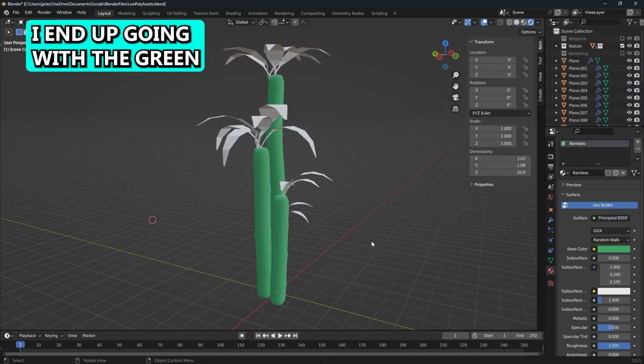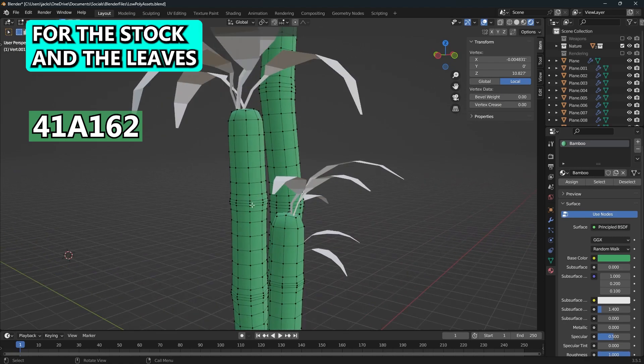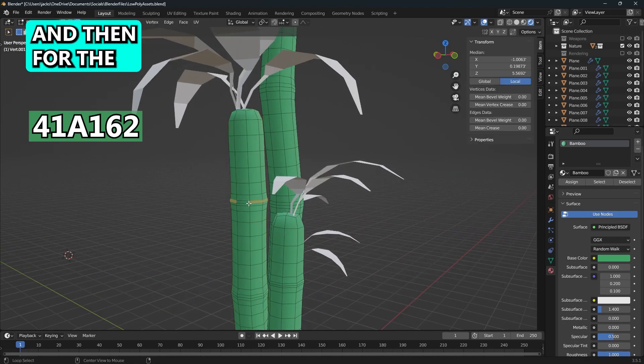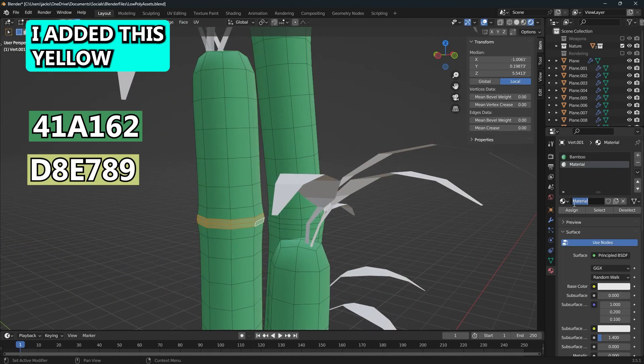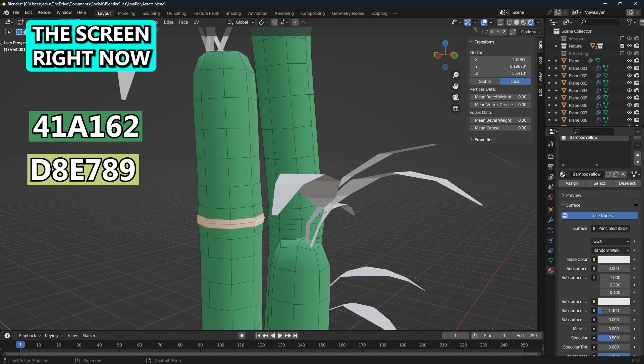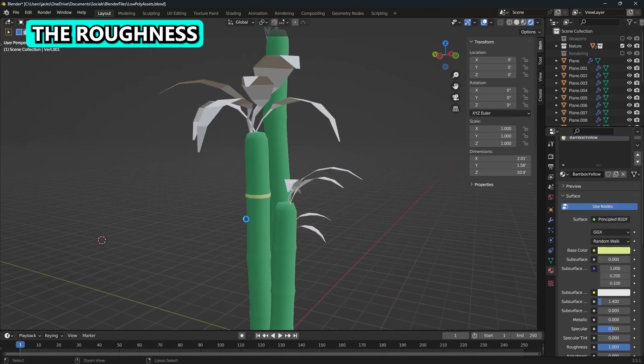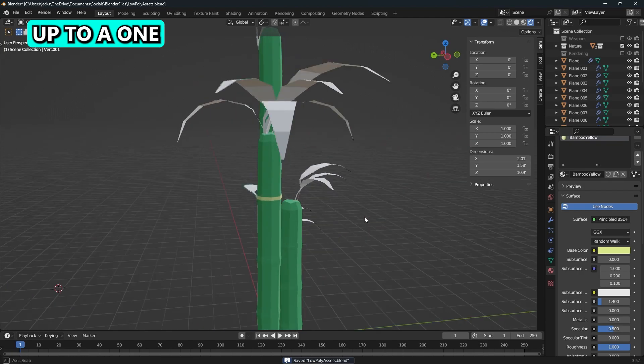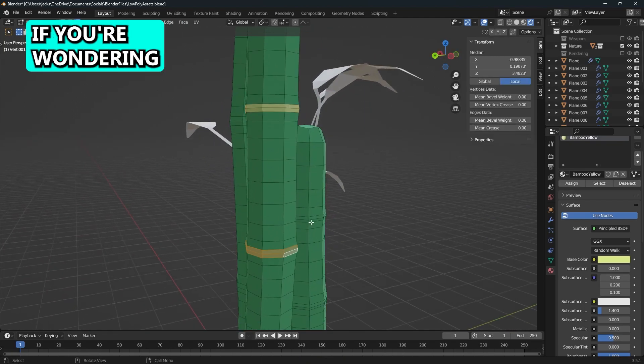I ended up going with the green you see on your screen right now and that will be for the stock and the leaves. For the little ridges I added this little yellowish color and that hex code will also be on the screen right now for you to copy down. I turned the roughness up to one to make the light scatter look a little better.